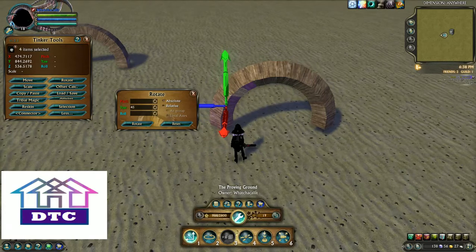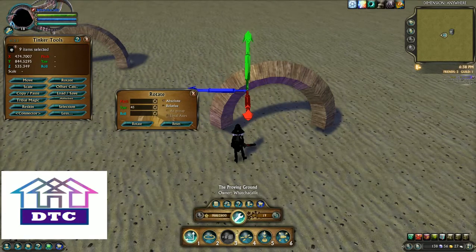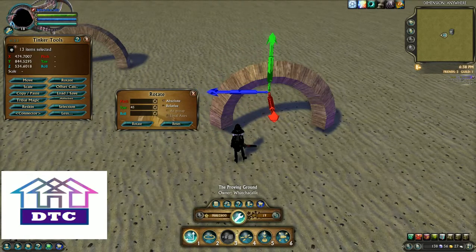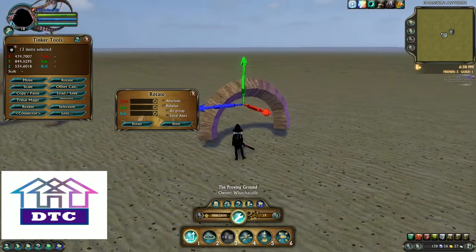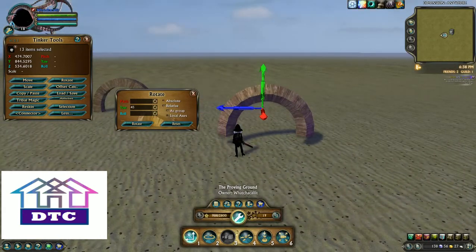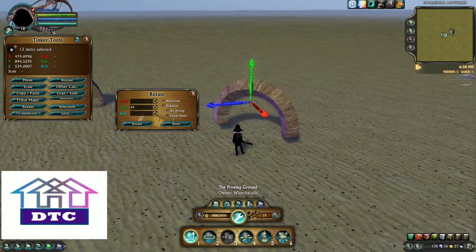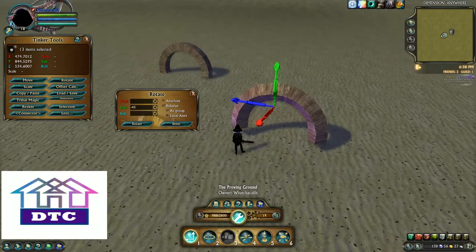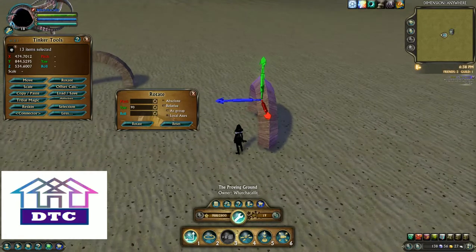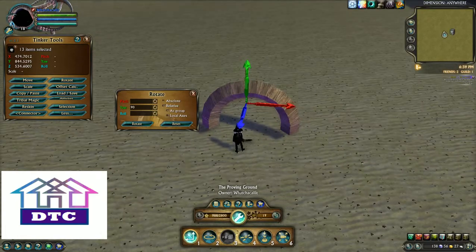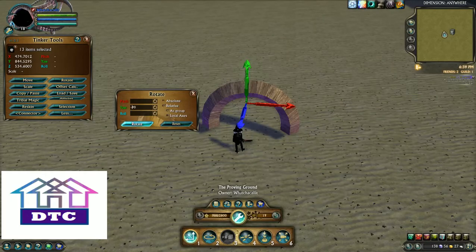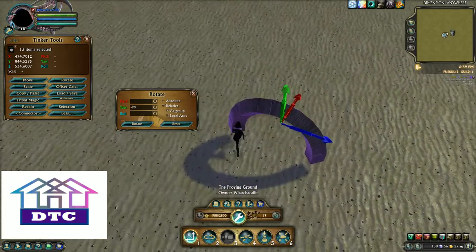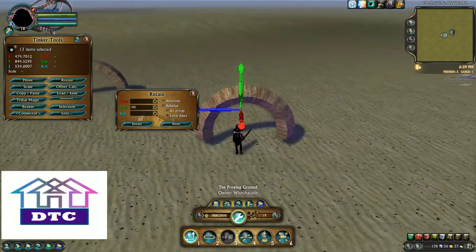Say I want to take this and turn it all on an angle. If I have relative and as group selected and I want to put it on a corner, I've just rotated the whole thing 45 degrees — or 90 — again in the yaw.